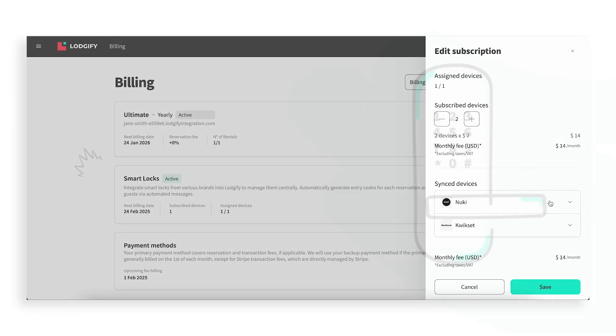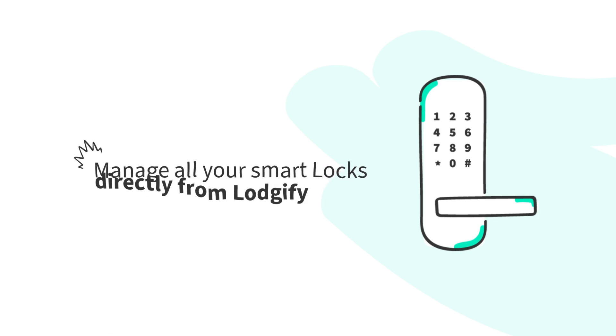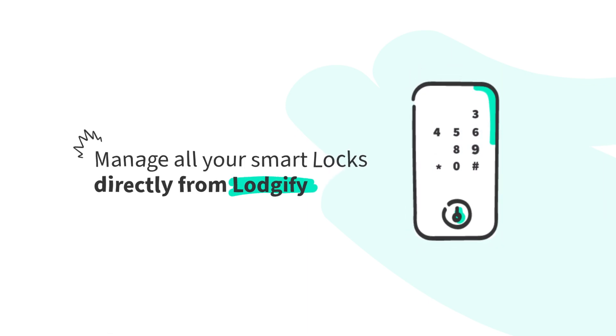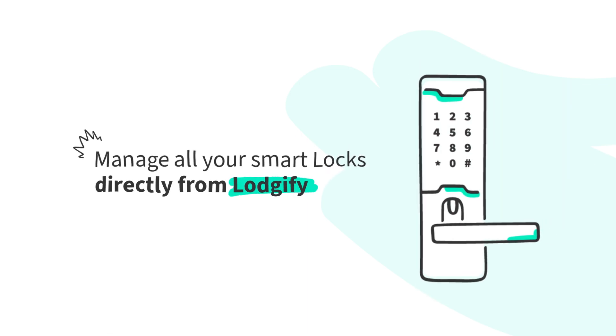And that's it! Managing your Smart Locks with Logify is simple, efficient, and designed to save you time. Happy hosting!